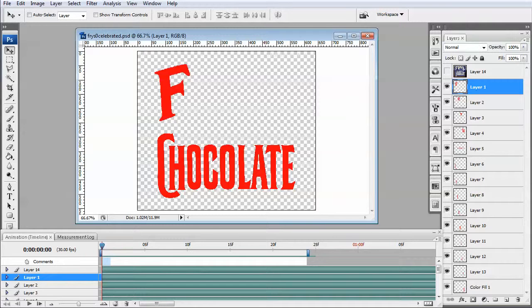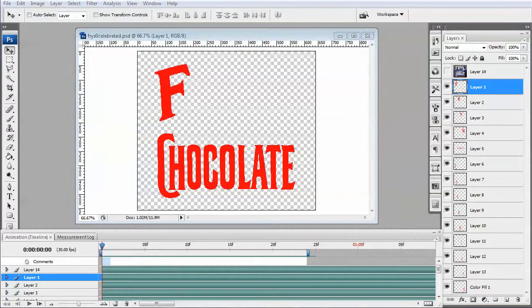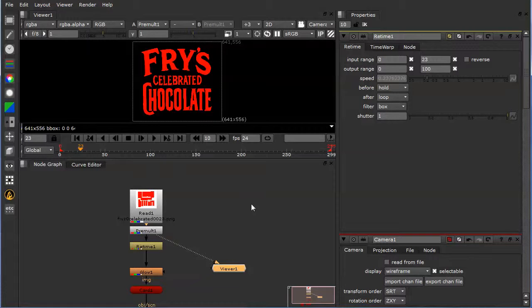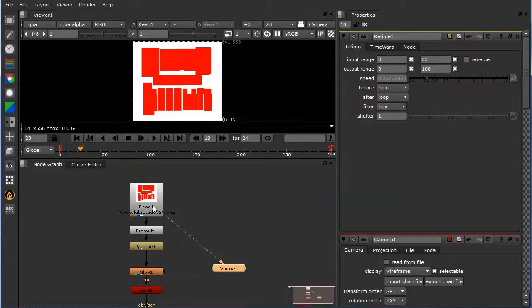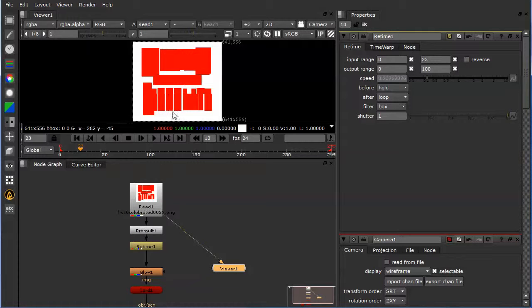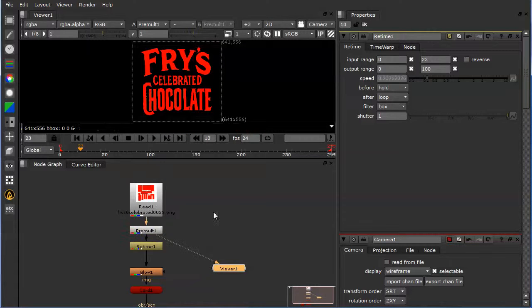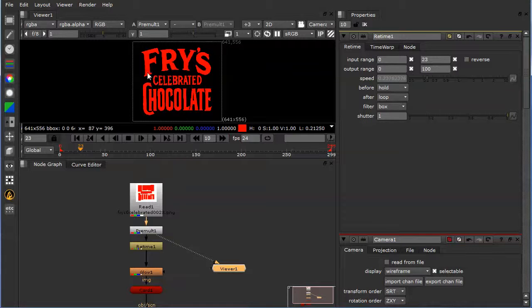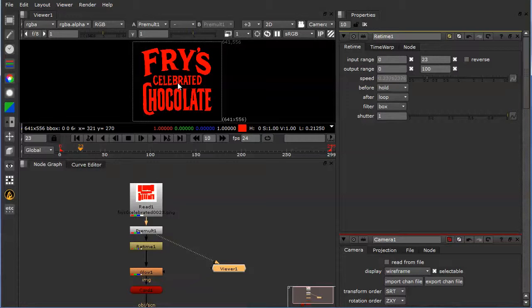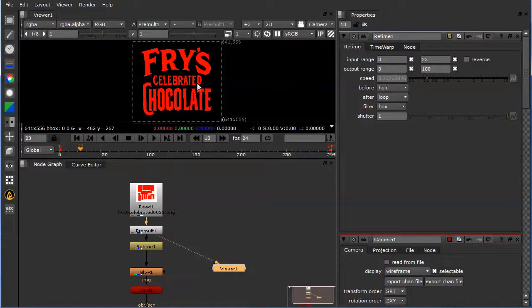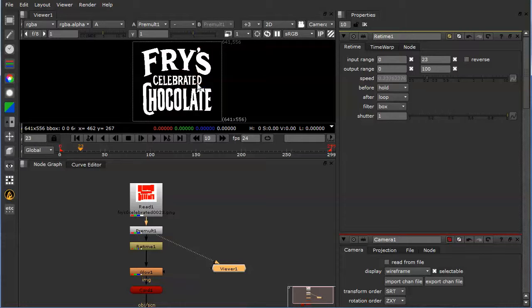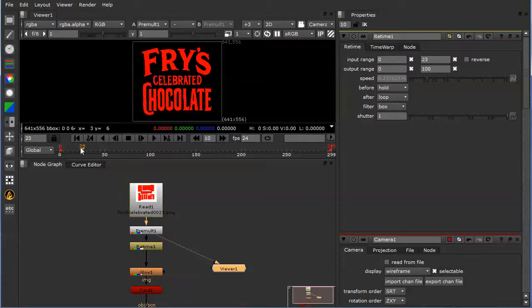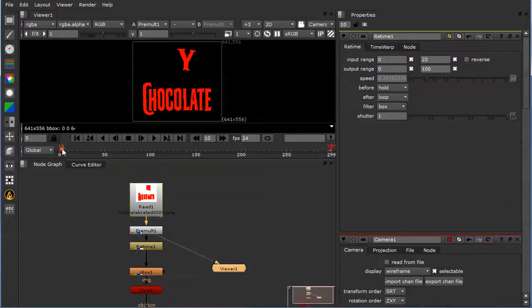So if we pop over to Nuke and take a look at this, I have my unpremultiplied signage, put a premult on it so that the alpha is cutting out the image, and so now I have this animated sequence.